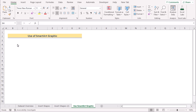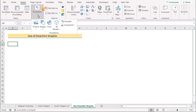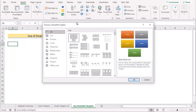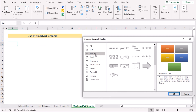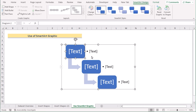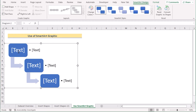In our next method, we will be using SmartArt Graphics to create a flowchart in Excel. Go to the Insert tab, and in the Illustration section, select the SmartArt feature. Now you have the SmartArt dialog box. In this section, go to Process, and select the Step Down Process. Click OK to insert it. You can then go to each section and write down your content.